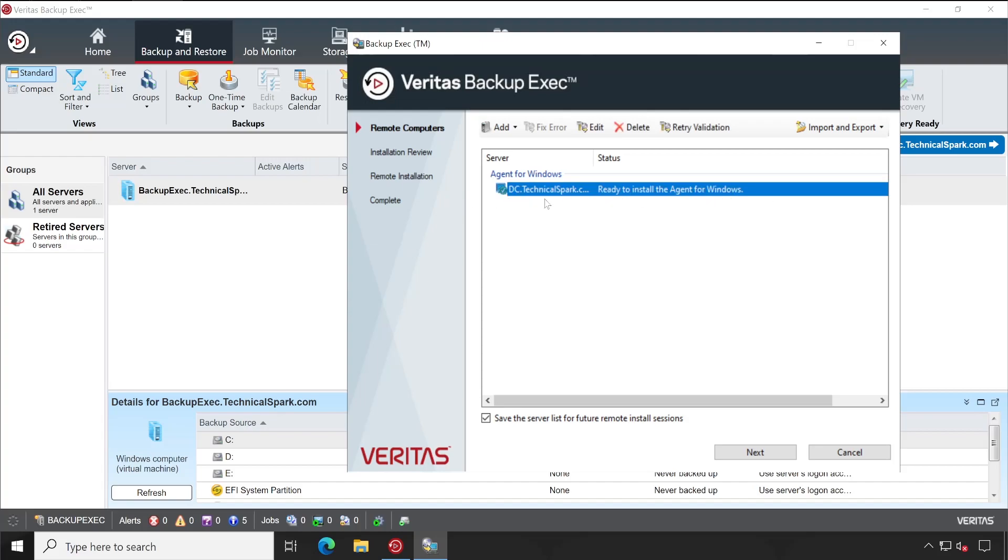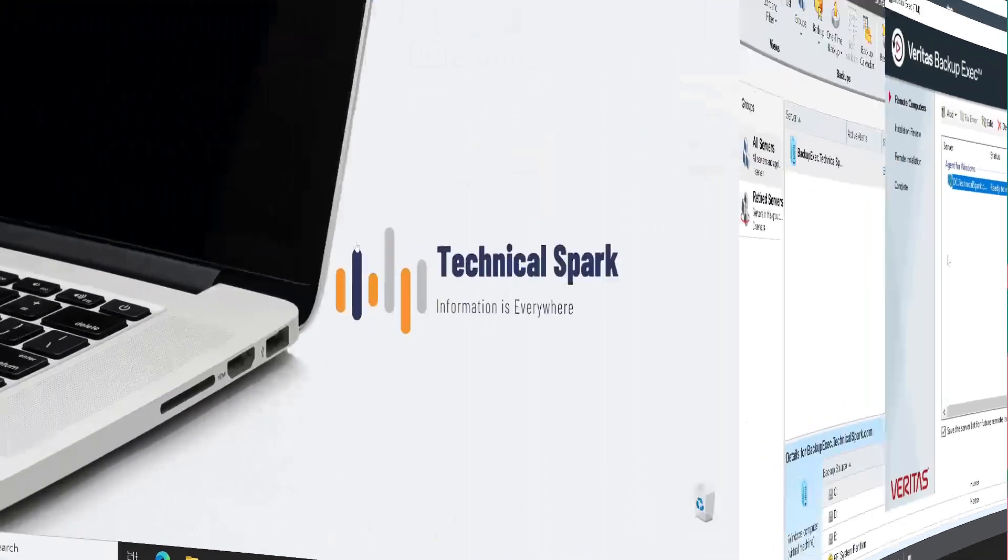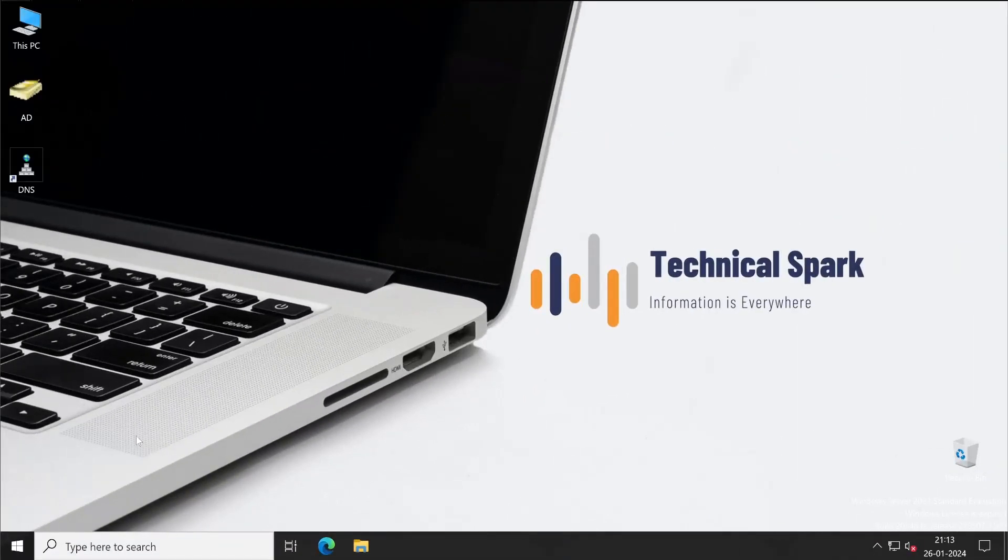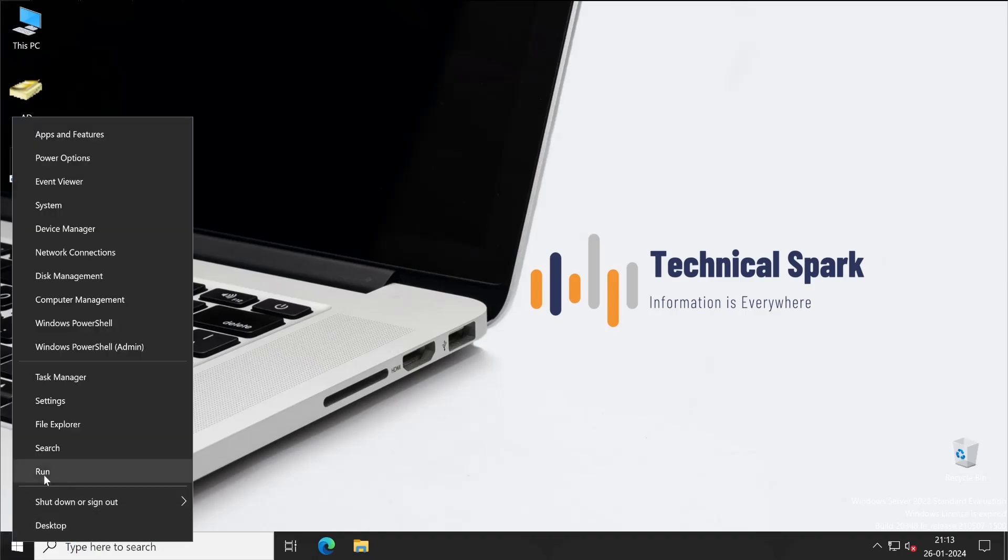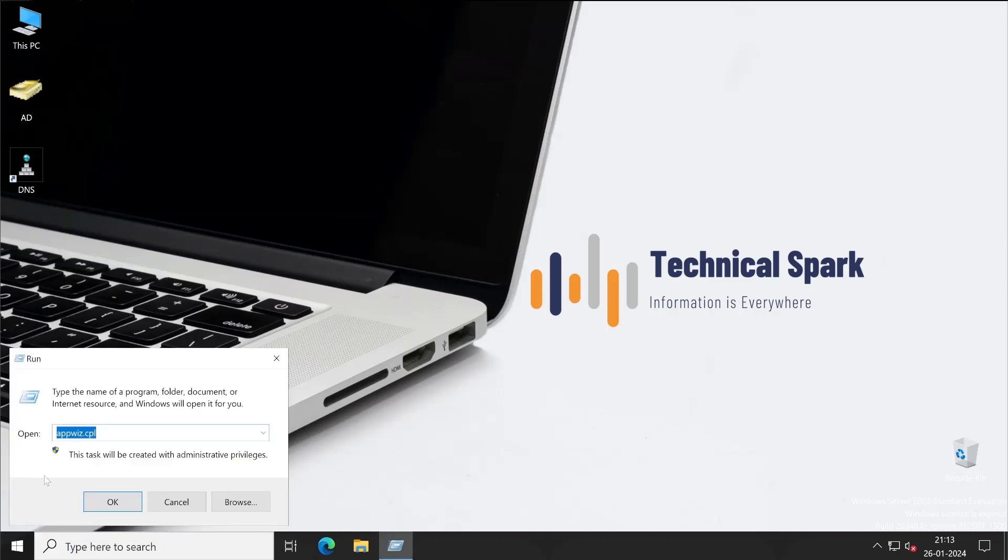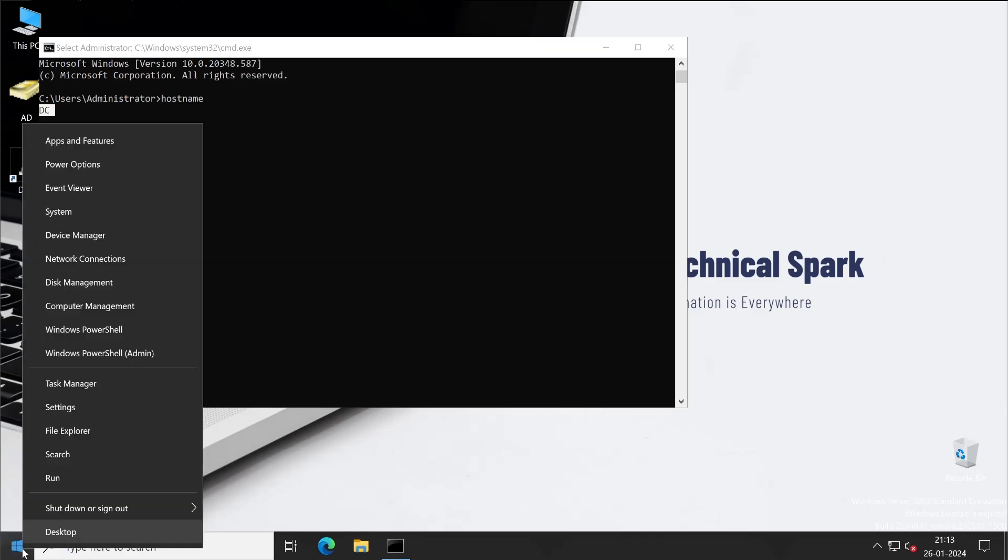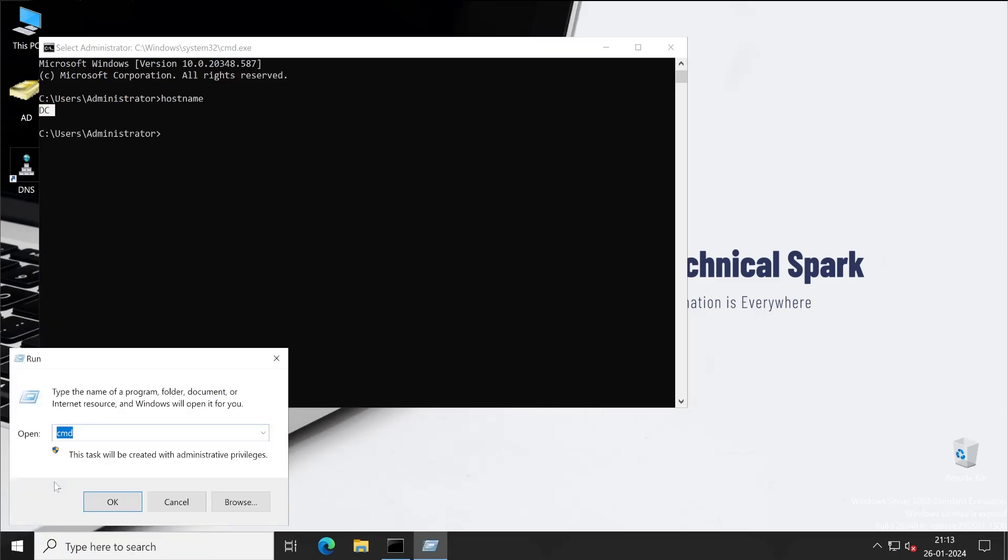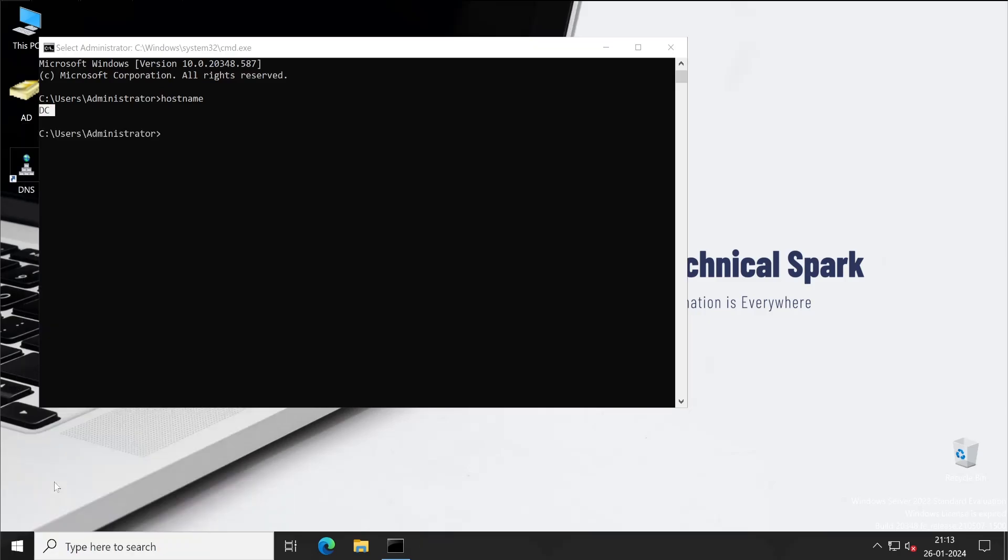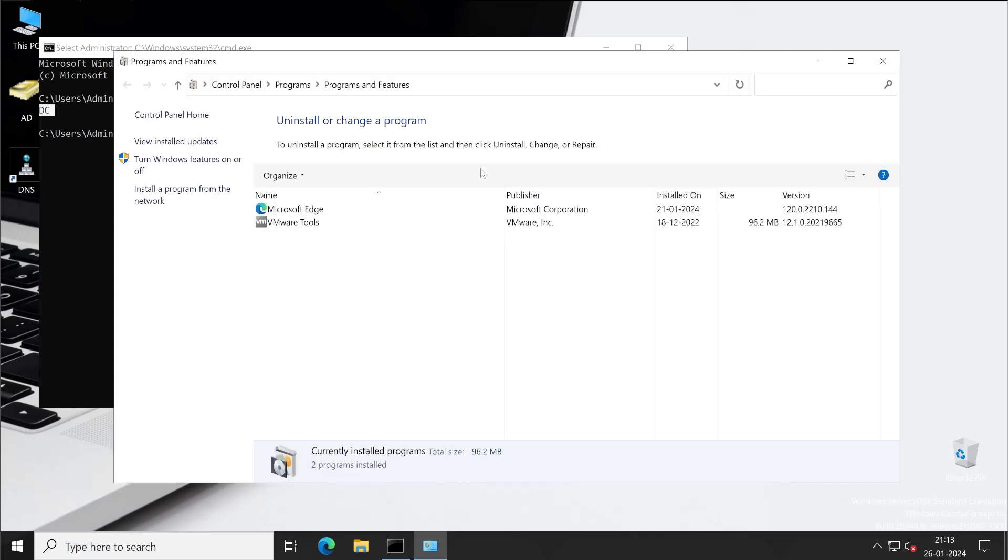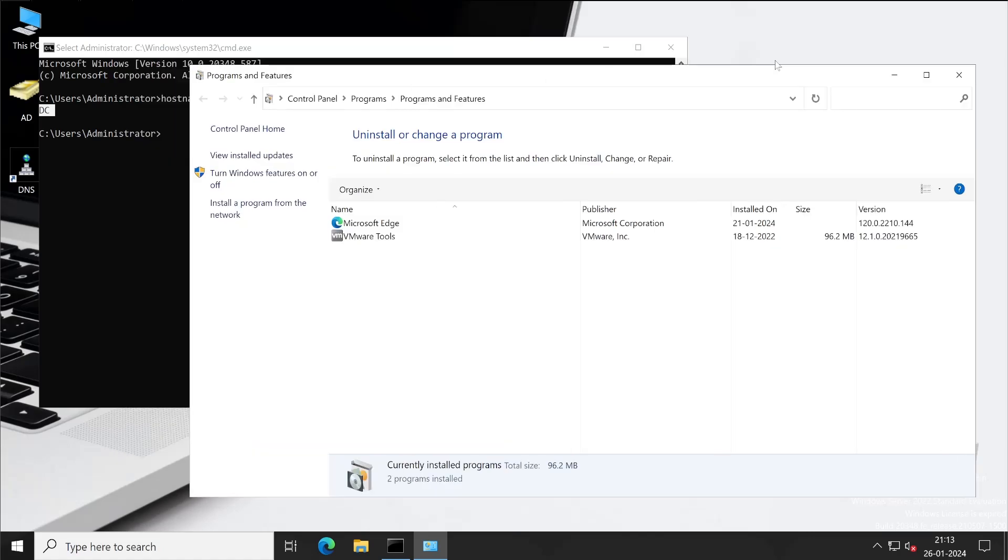Before I start installation of the Backup Exec agent, let me show you my DC server first. So guys, this is my DC server. Let me show you CMD and then hostname. See, DC domain controller. Now if I go to run appwiz.cpl, then here you will be able to find that I don't have any Backup Exec agent installed on this server.